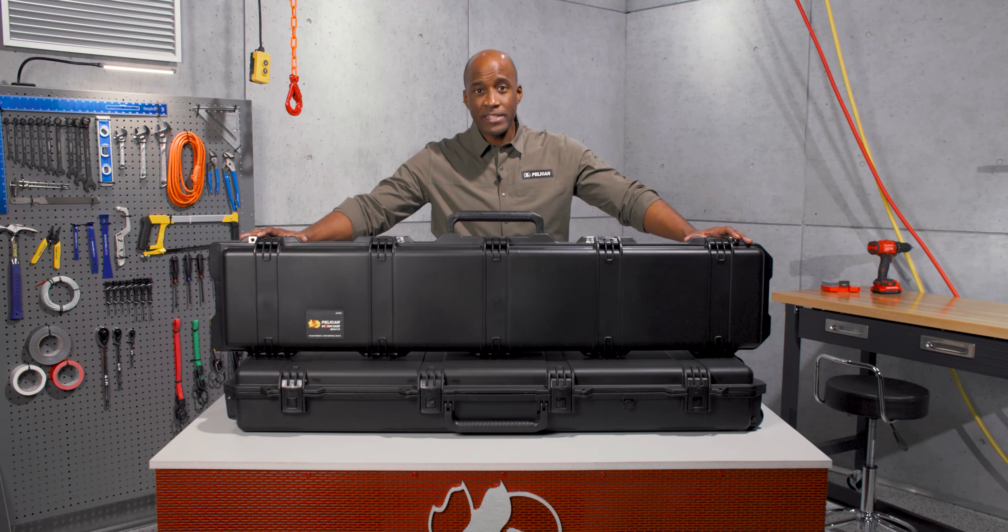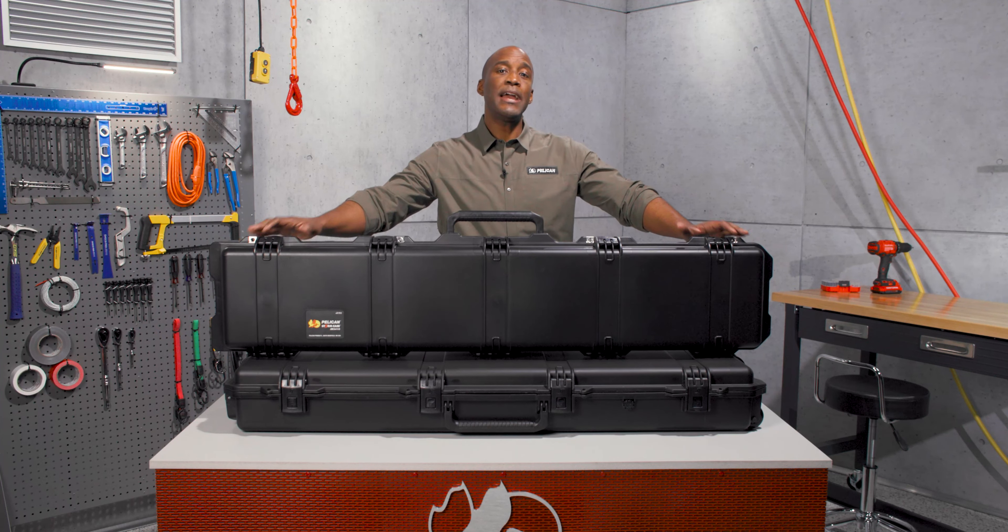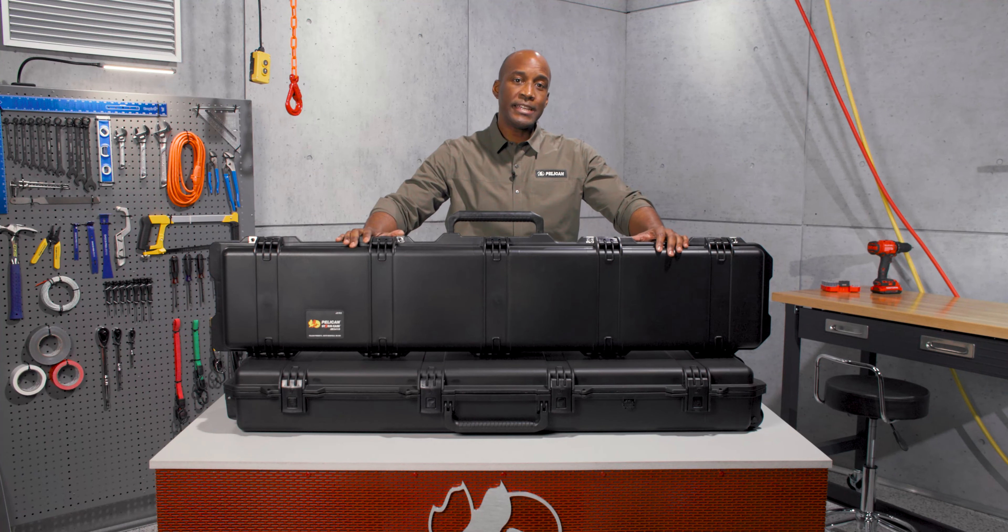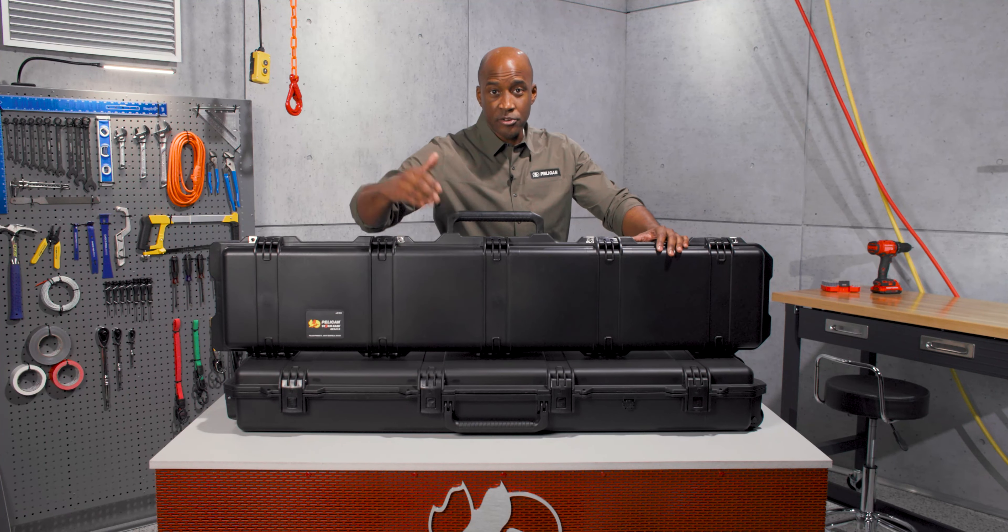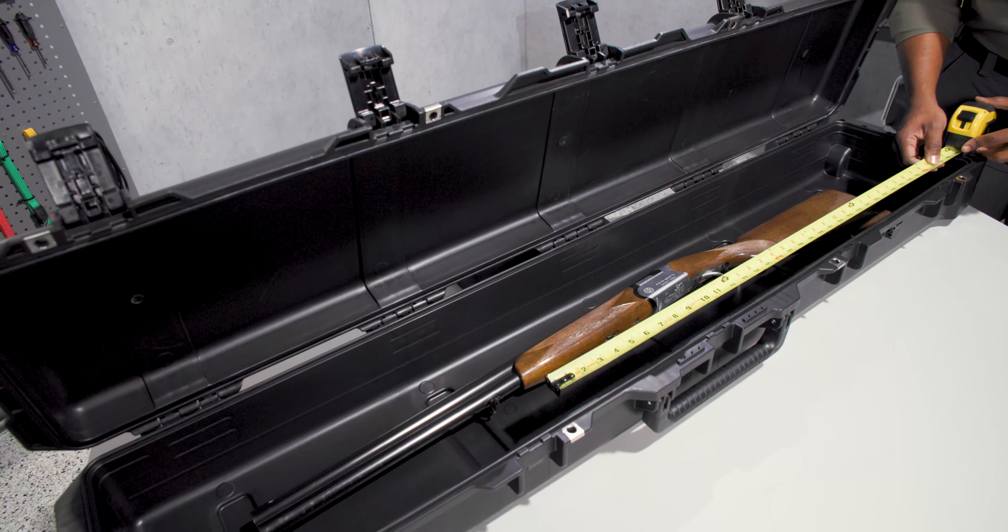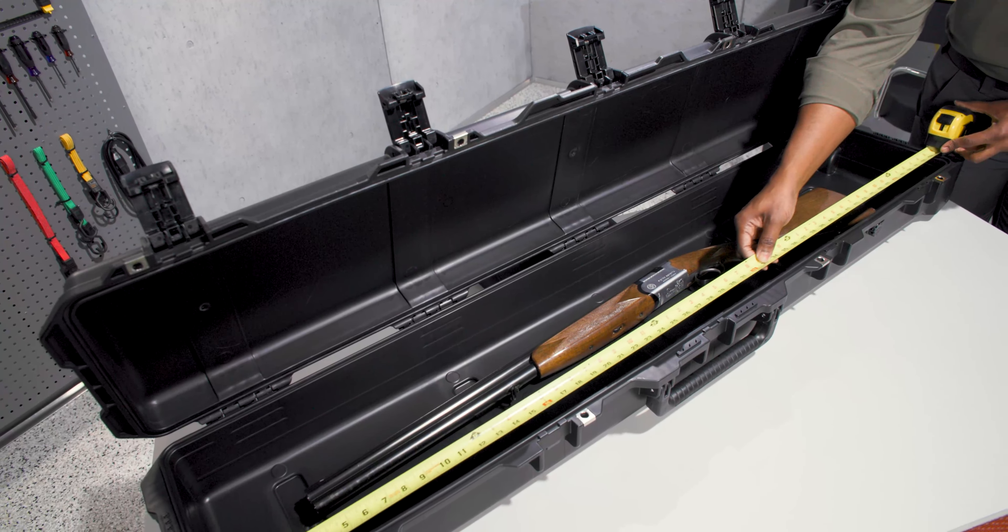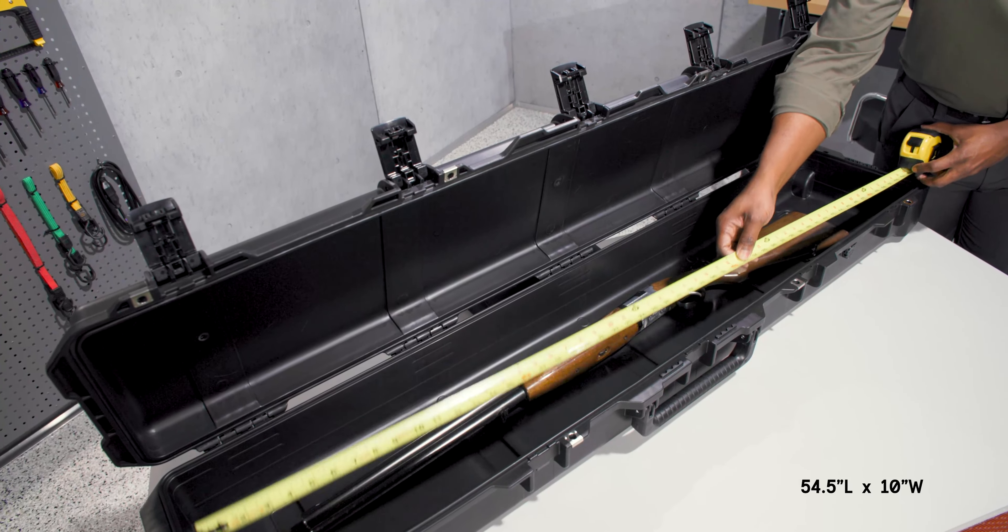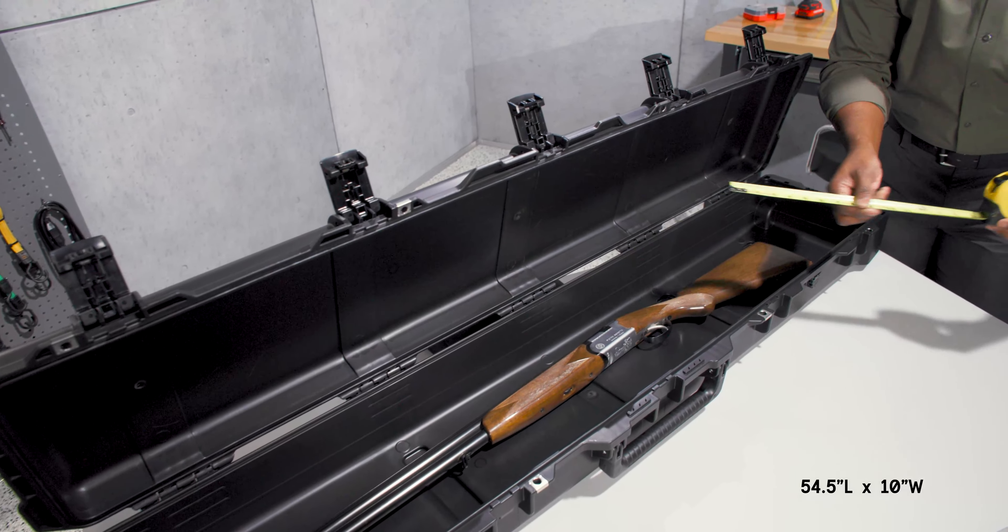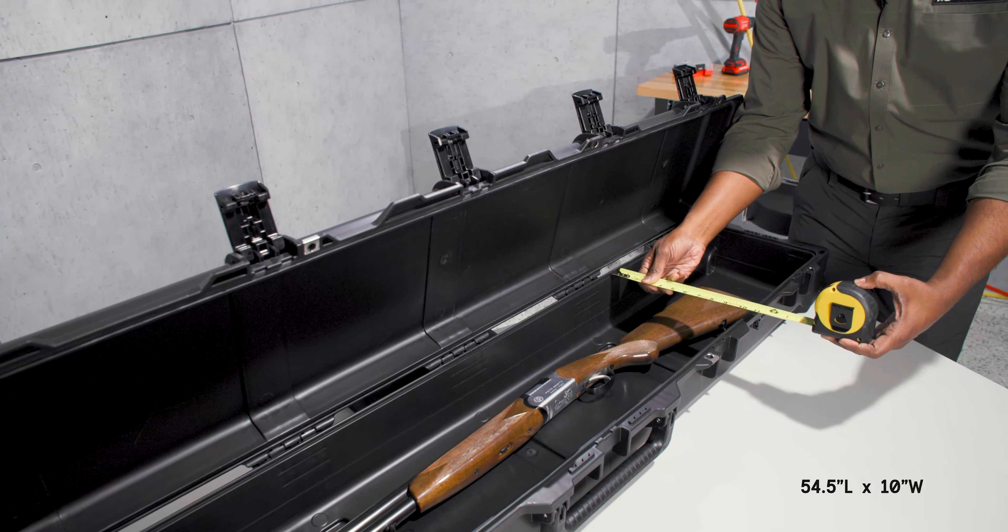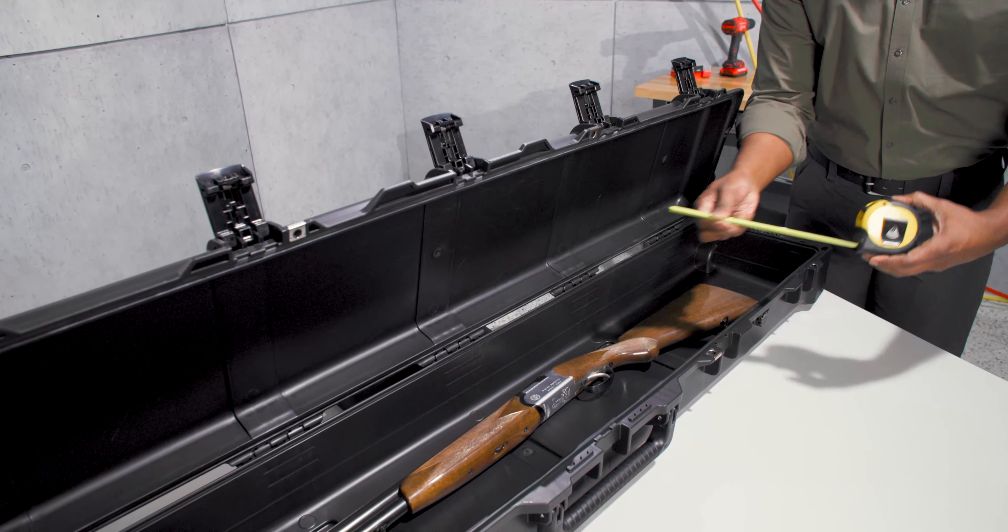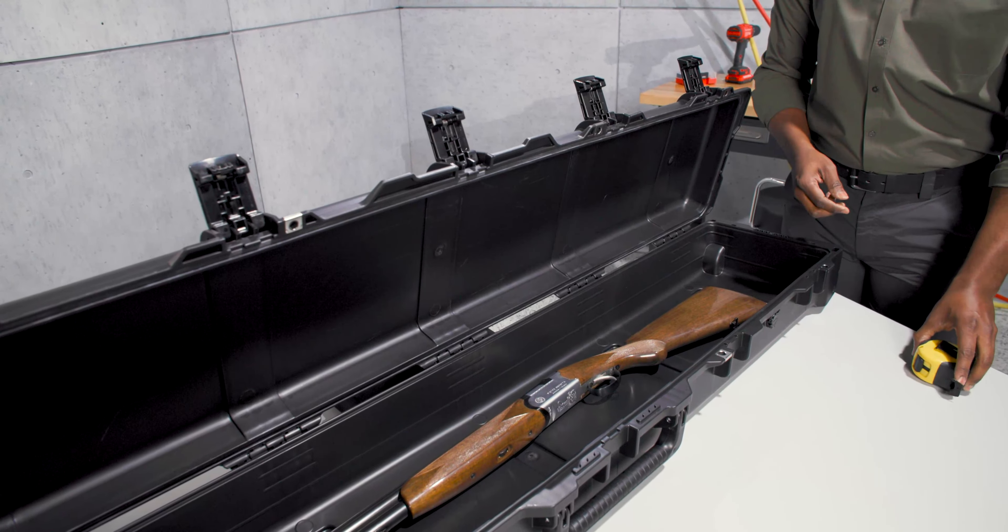As the longest and thinnest Storm Long Case, the IM3410 is the closest to the IM3300. Its interior dimensions are 54.5 inches in length, 10 inches in width, and 6 inches in depth. The lid depth is 2 inches and the bottom depth is 4 inches.